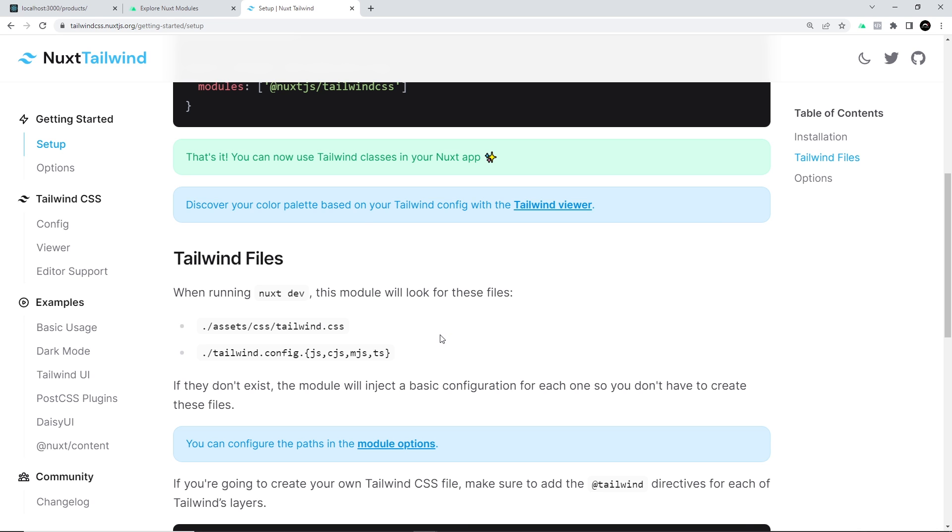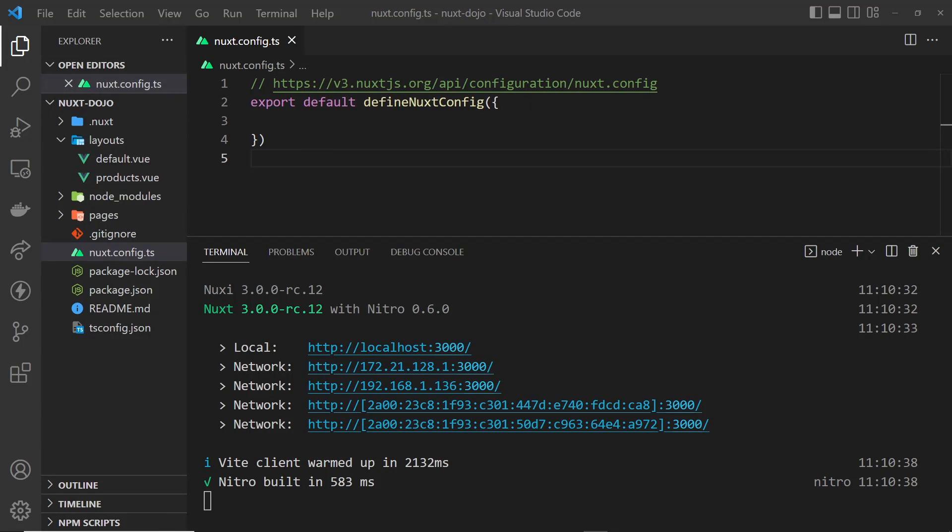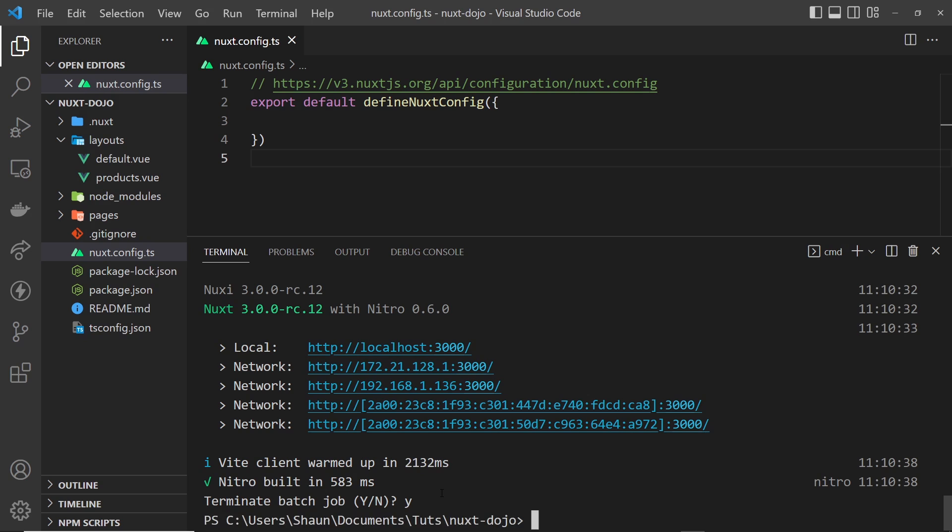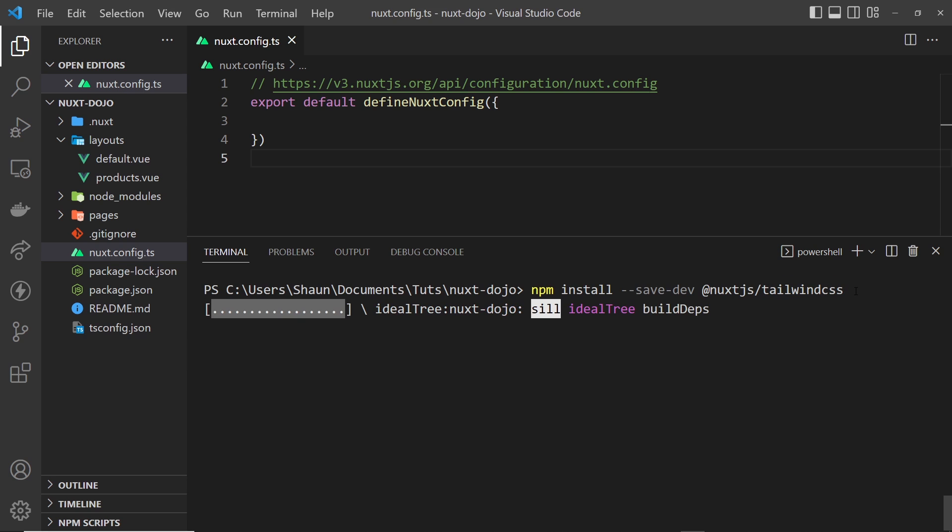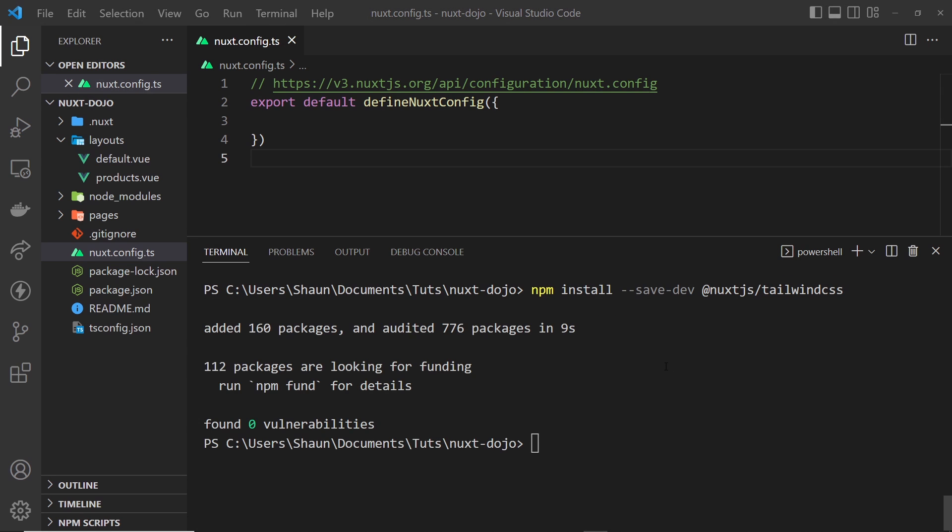Okay then, so first of all in the terminal, let's install this. I'm going to cancel out of the current process then clear this to give me some room, then I'm going to paste in the command we need to use: npm install --save-dev @nuxtjs/tailwind-css. So let's press enter now to install this.